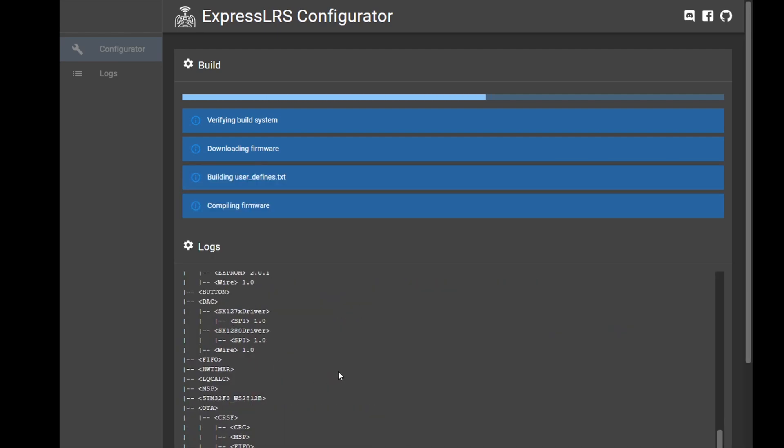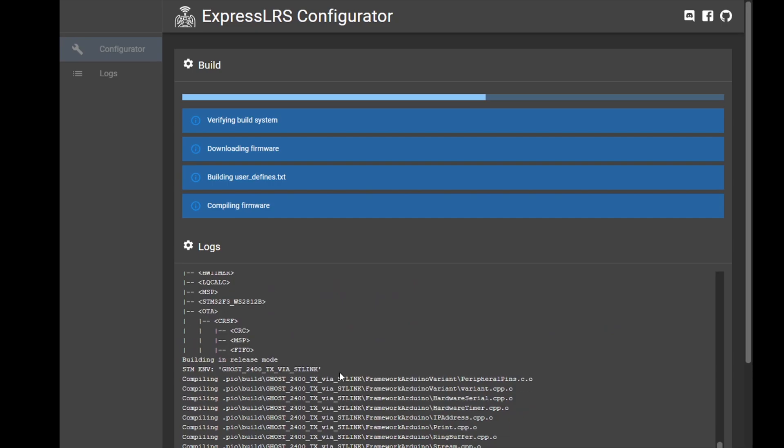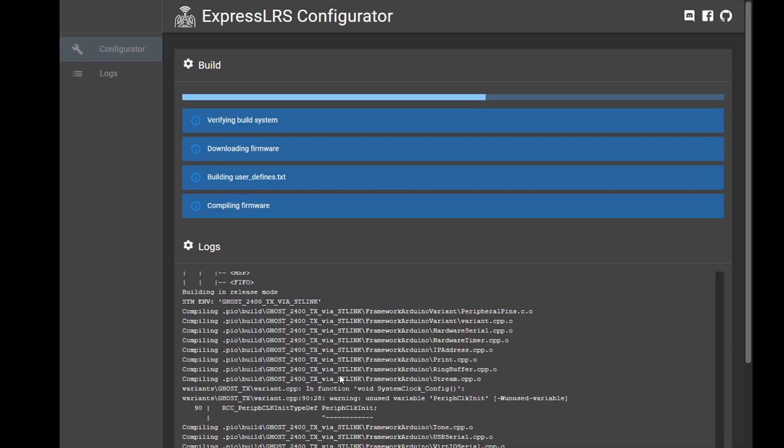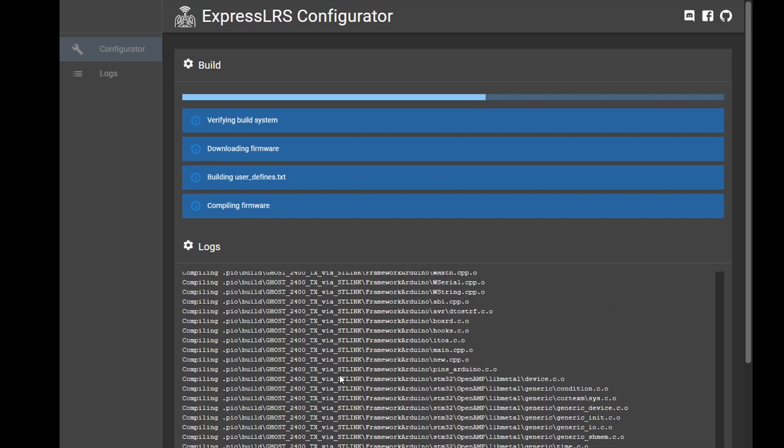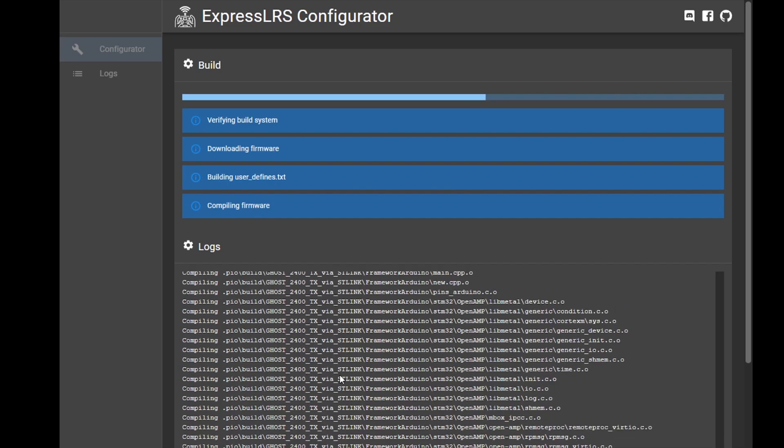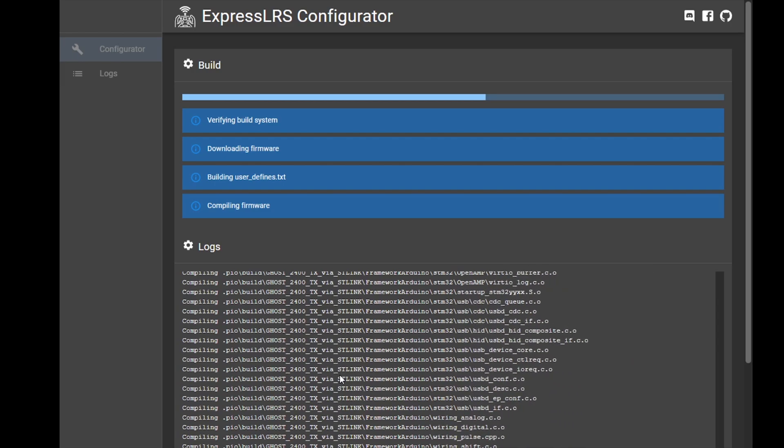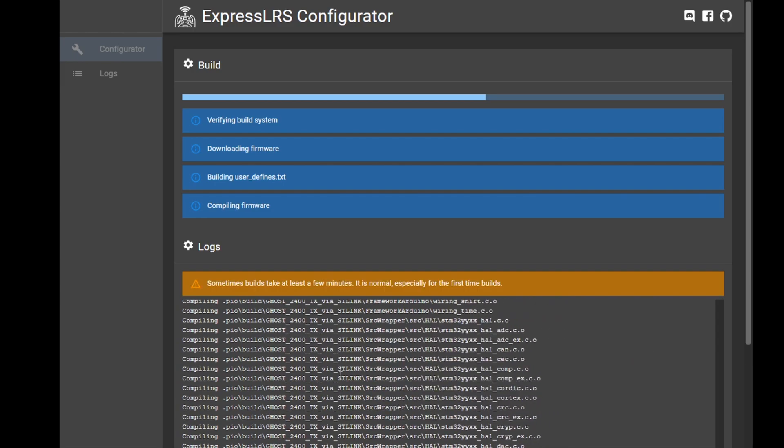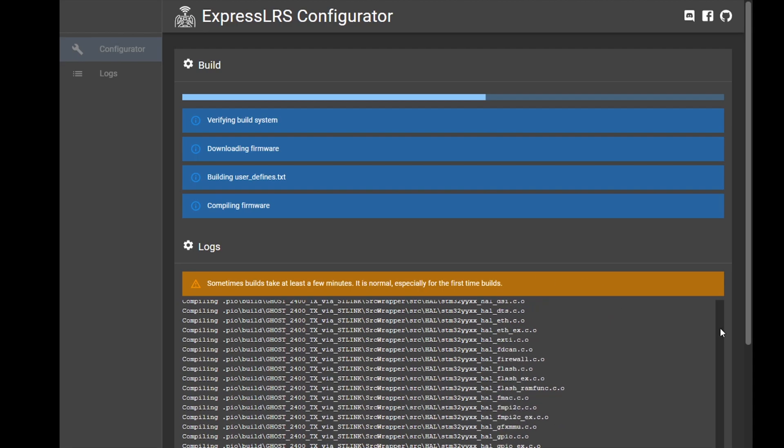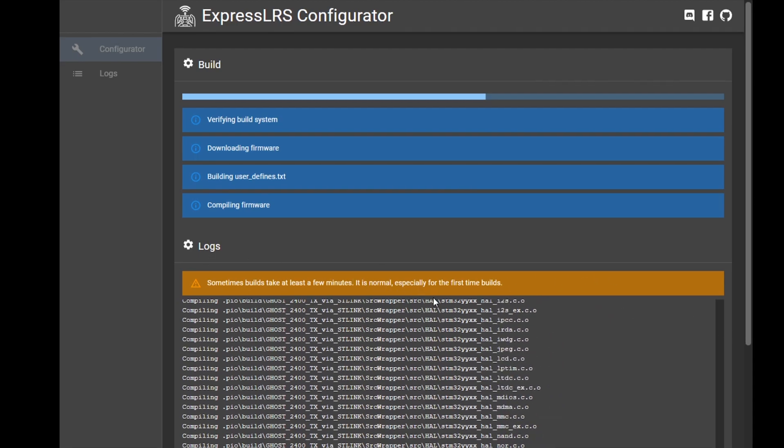It should do all the work for you. Here it shows you you're building the firmware. If this is your first time, it could take longer than what you see in the video because you have to download all these packages, and it even warns you right here in a little pop-up.